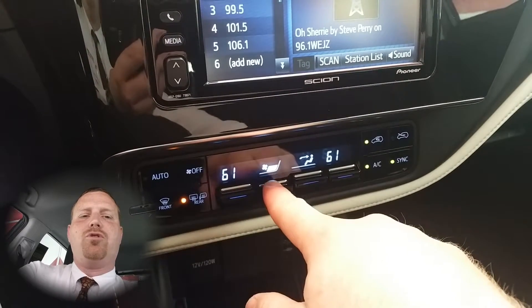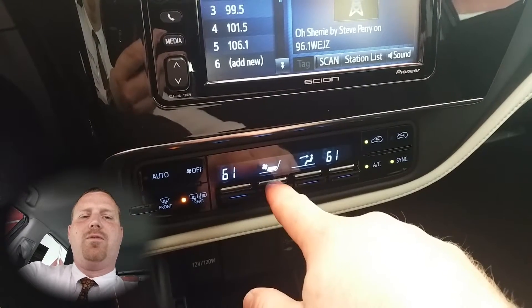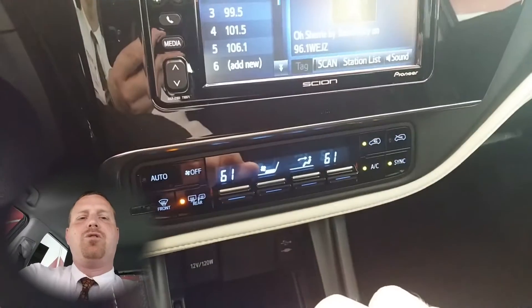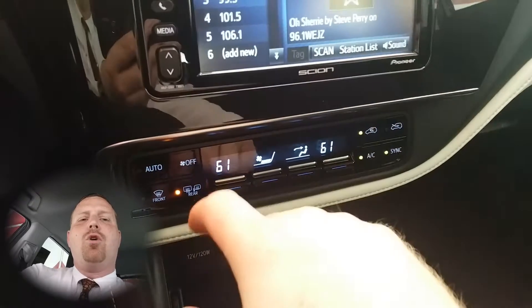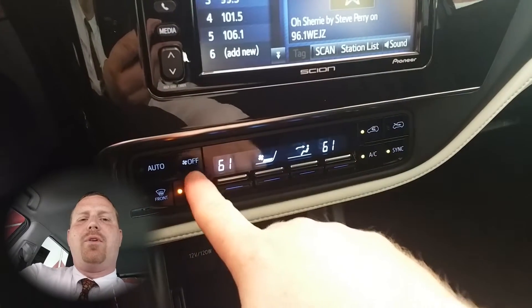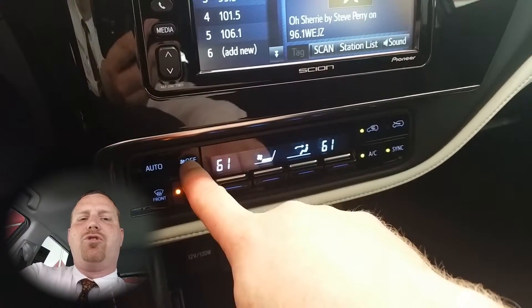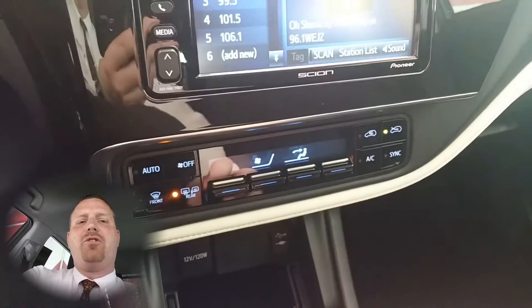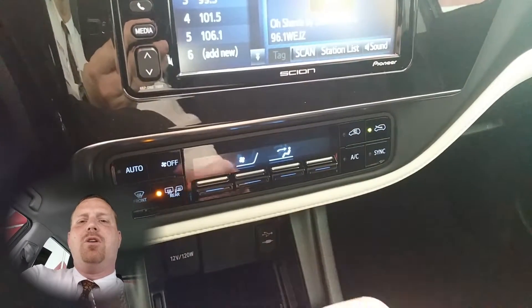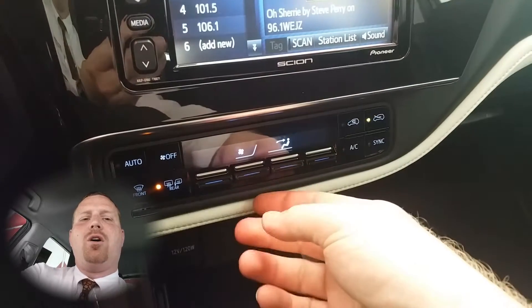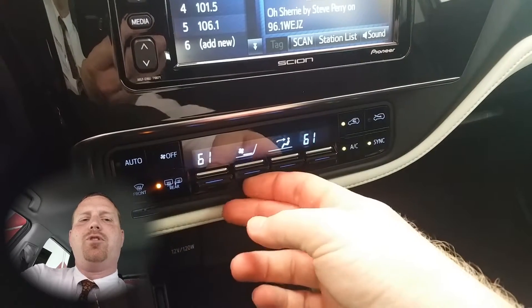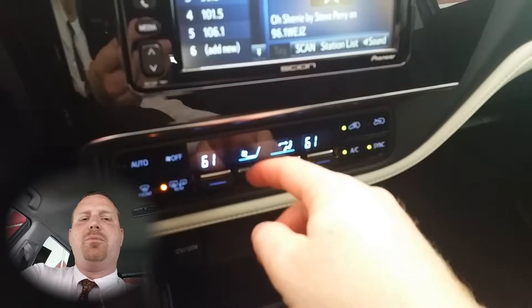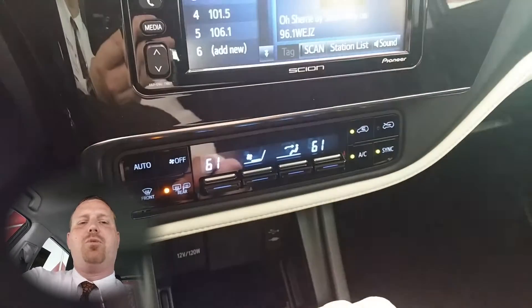To turn it back off just push down or up on the fan speed switch. Right next to it you have the off button which turns the entire system off. To turn it back on just simply push up on the fan speed switch.